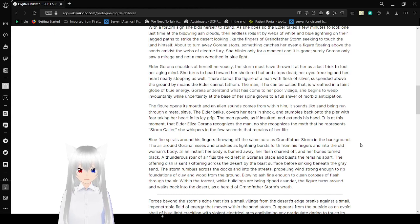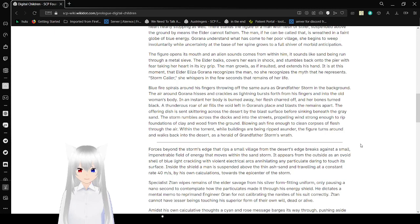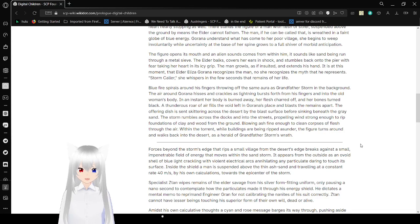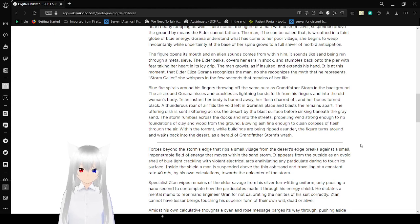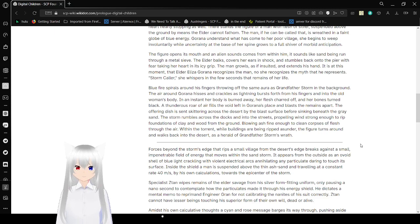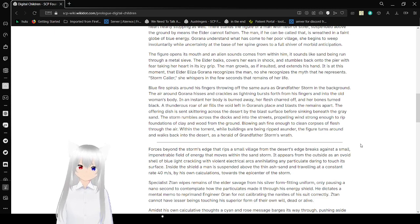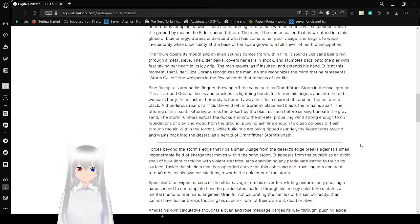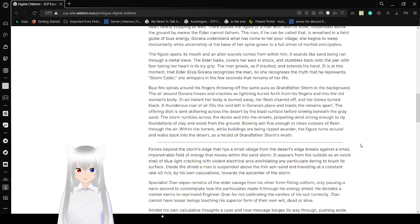The man, if he can be called that, is breathed in a faint glow of blue energy. Gorana understands what has come to her poor village. She begins to weep involuntarily while answering at the base of her spine grows to a full shiver of morbid anticipation. The figure opens its mouth, and alien sounds come from within him, sounds like sand being run through a metal sleeve. The outer box covers her ears in shock and suffers back onto the pier, with fear taking her heart in its icy grip. The man growls as if insulted and extends his hand. It is at this moment that Elder Iza Gorana recognizes the man. No one recognizes the myth that he represents. Storm caller.